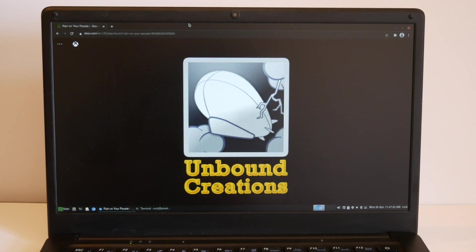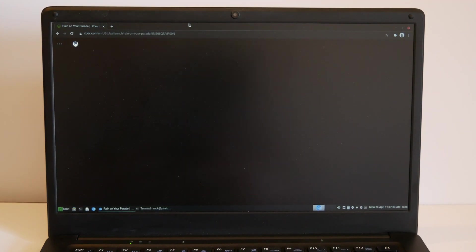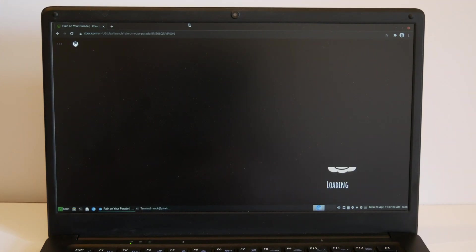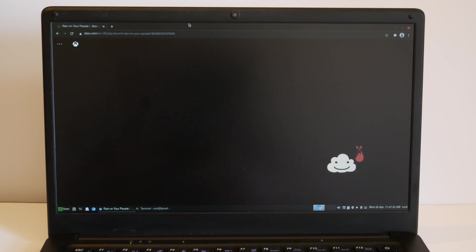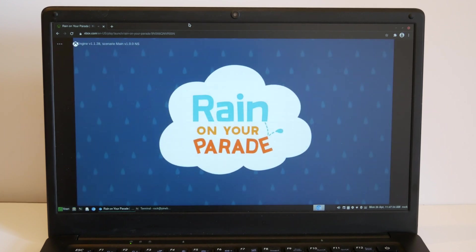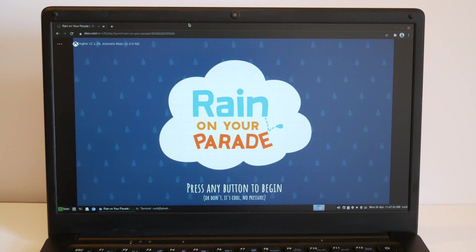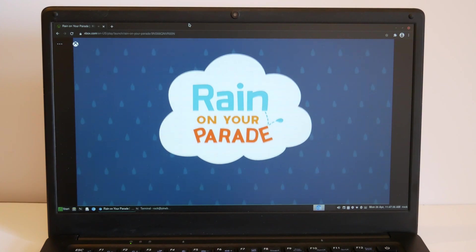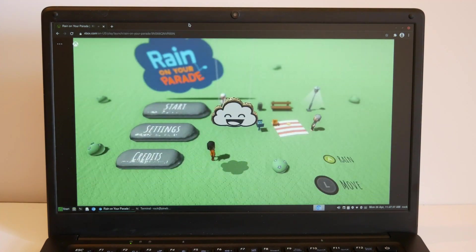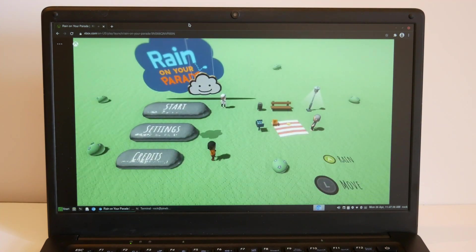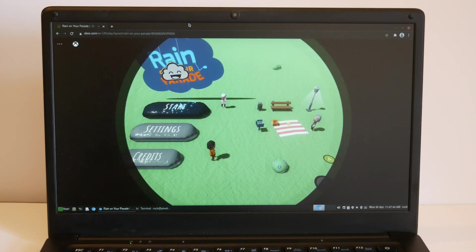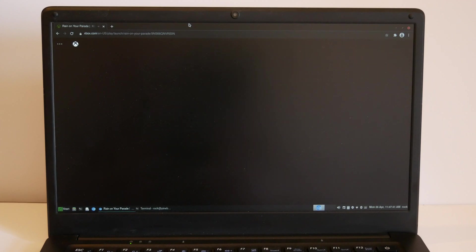Starting with a fairly easy game, a simple game to see how the latency is. And it's working.